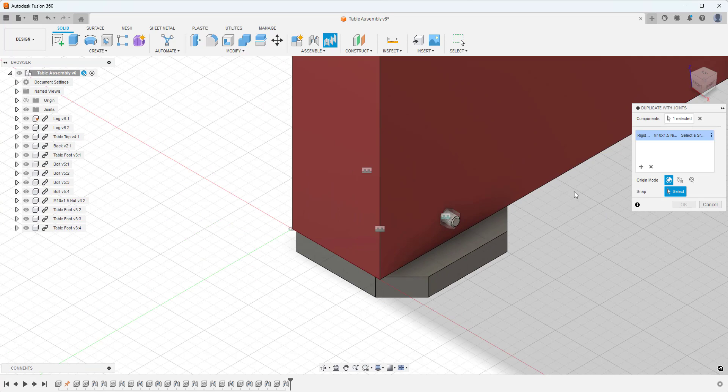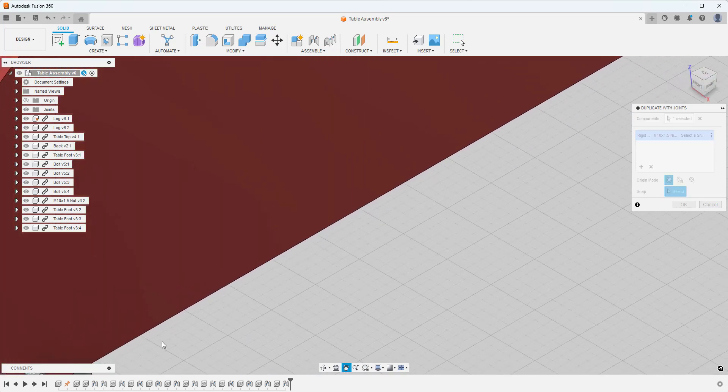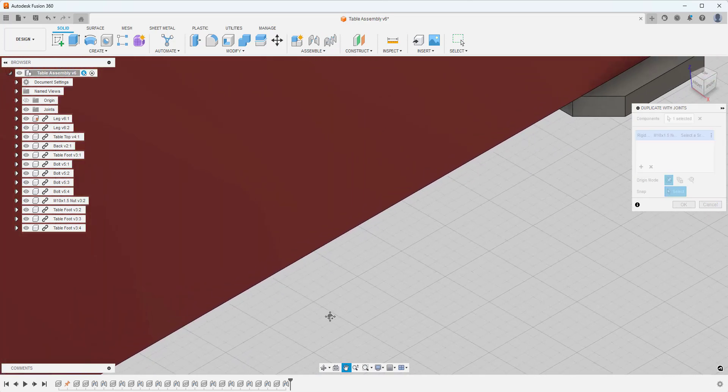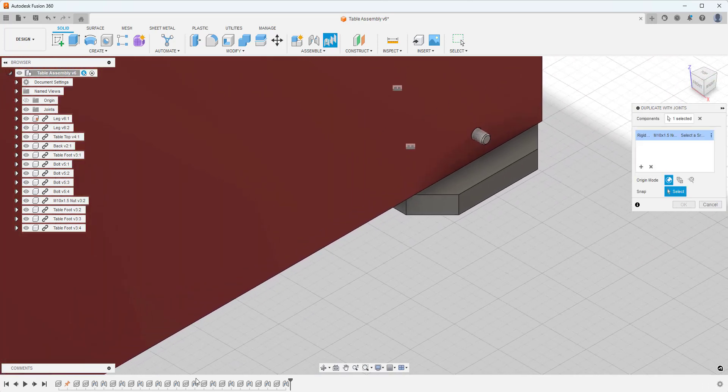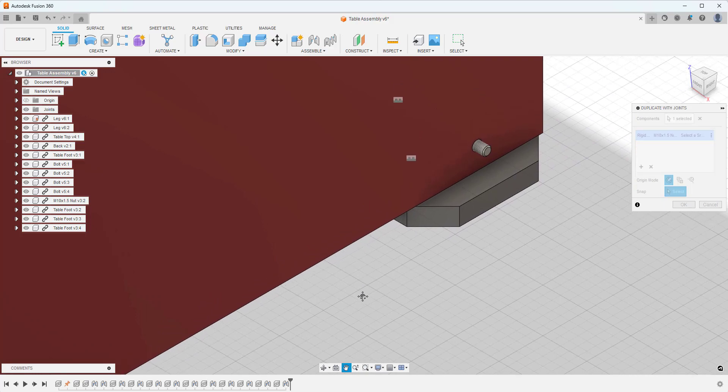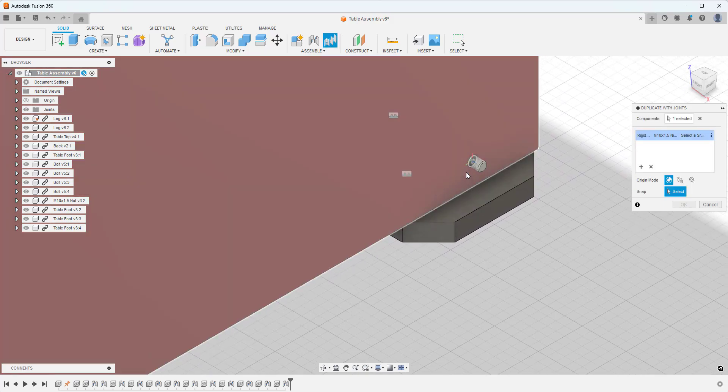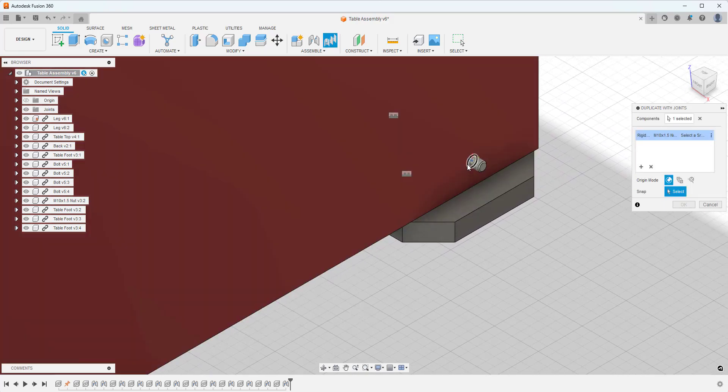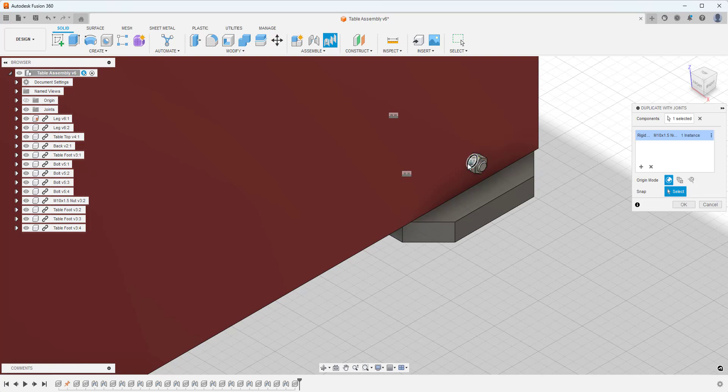So what this will do is it will duplicate the part. Now what we can do then is we can select where we want to put a duplication of that part onto our assembly.